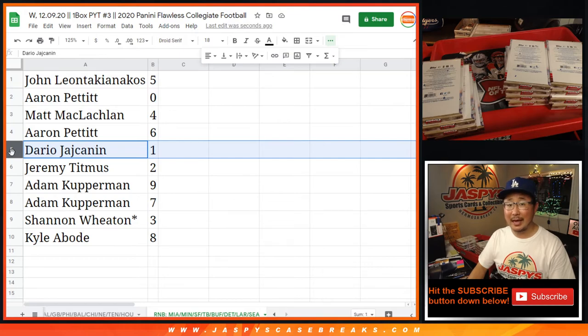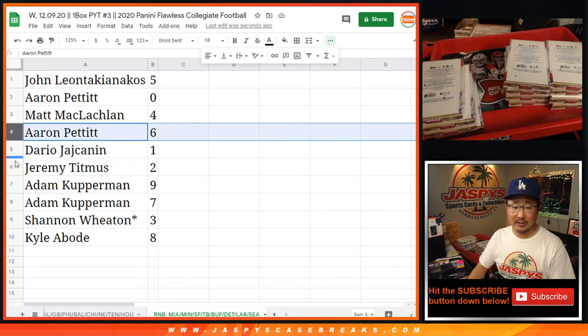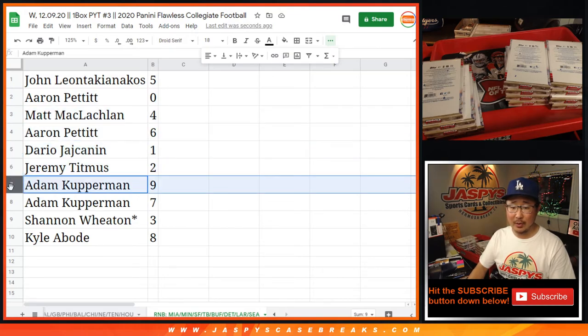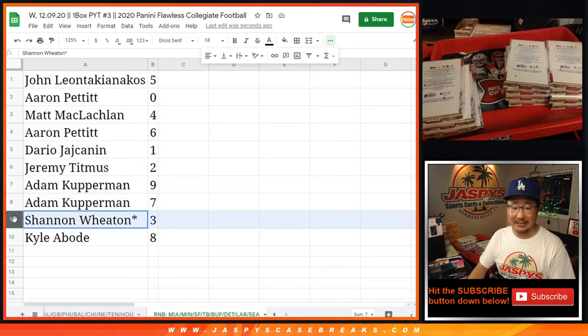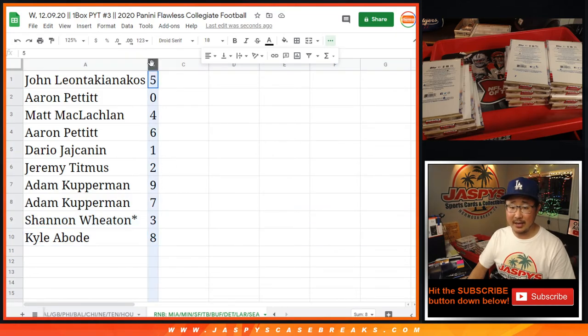Dario, you'll get live one of ones. Matt with four, Aaron with six, Jeremy with two, Adam with nine and seven, Shannon with three, and Kyle with eight.